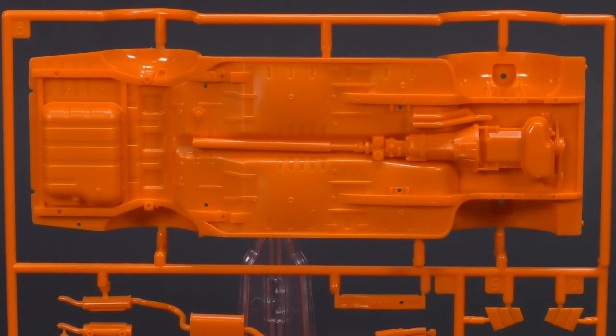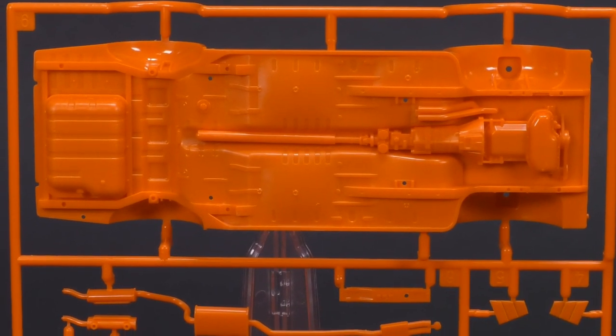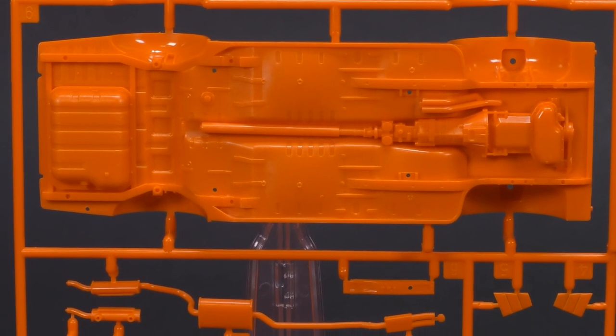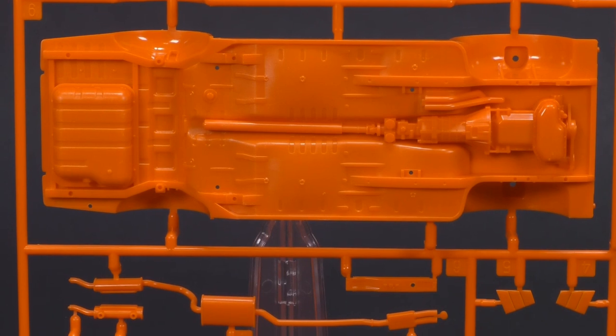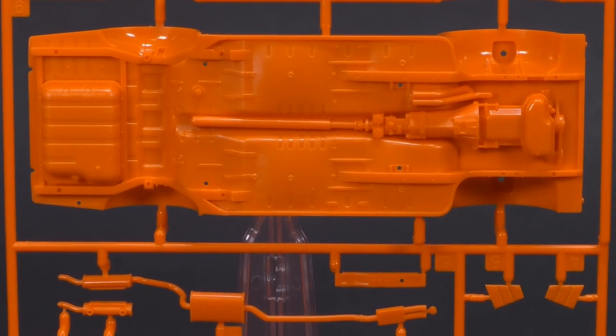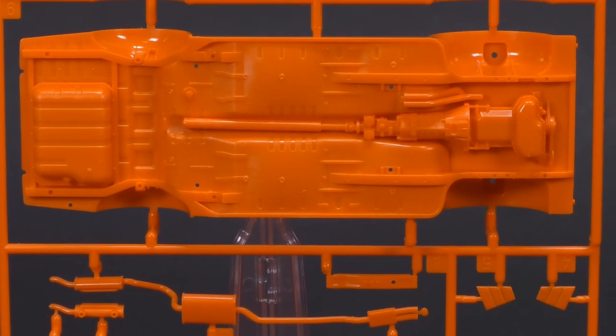And the chassis, which you can see, has the molded in bottom of the engine and a drive shaft.